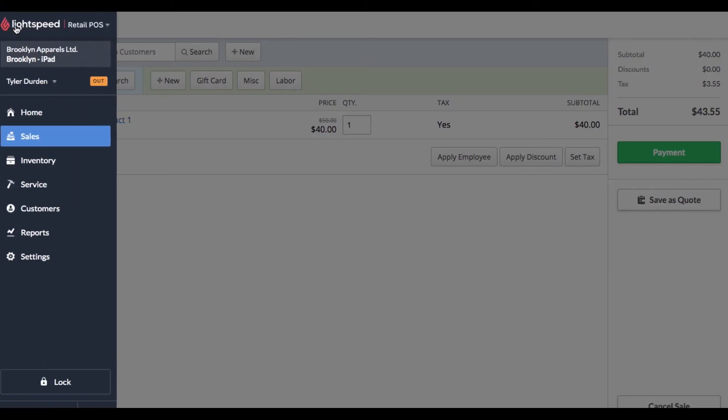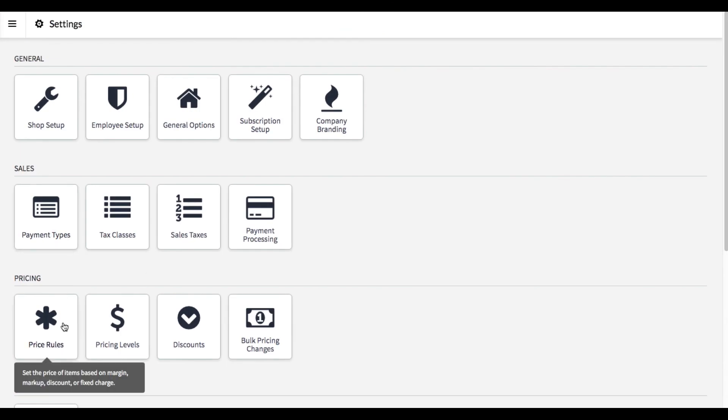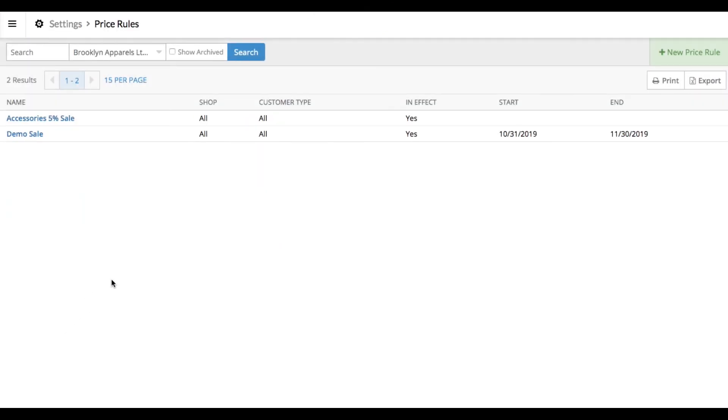So that's how you set pricing rules for very specific sales. I hope this video helped you out and brought you some sort of value. Thanks for checking this out.